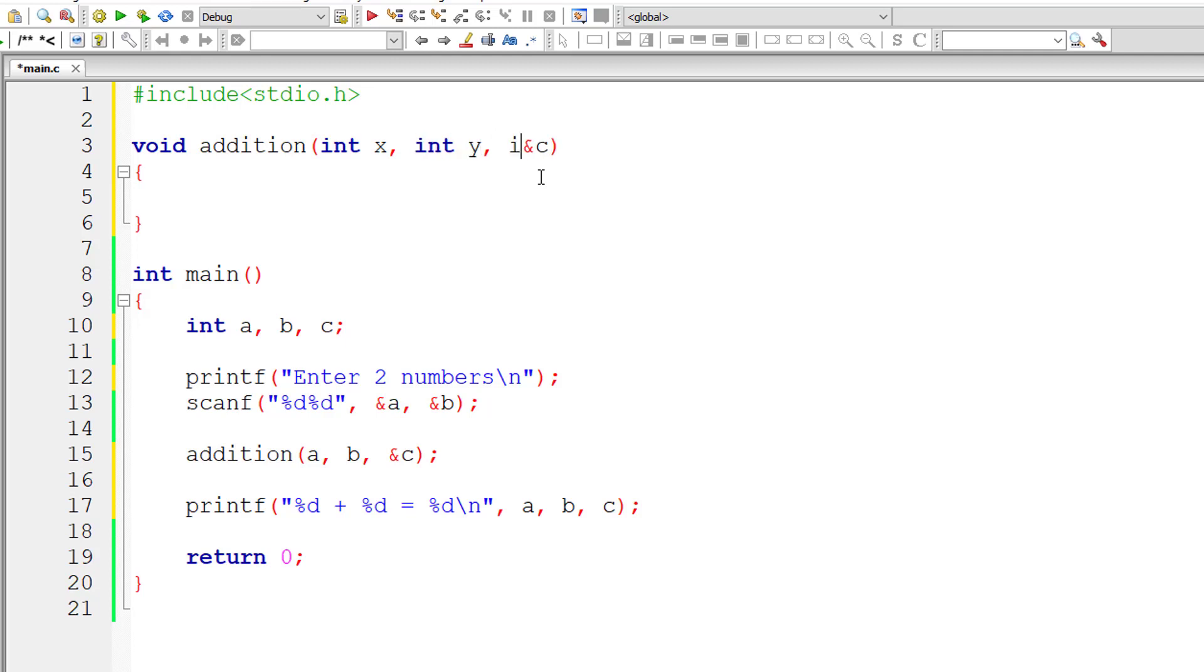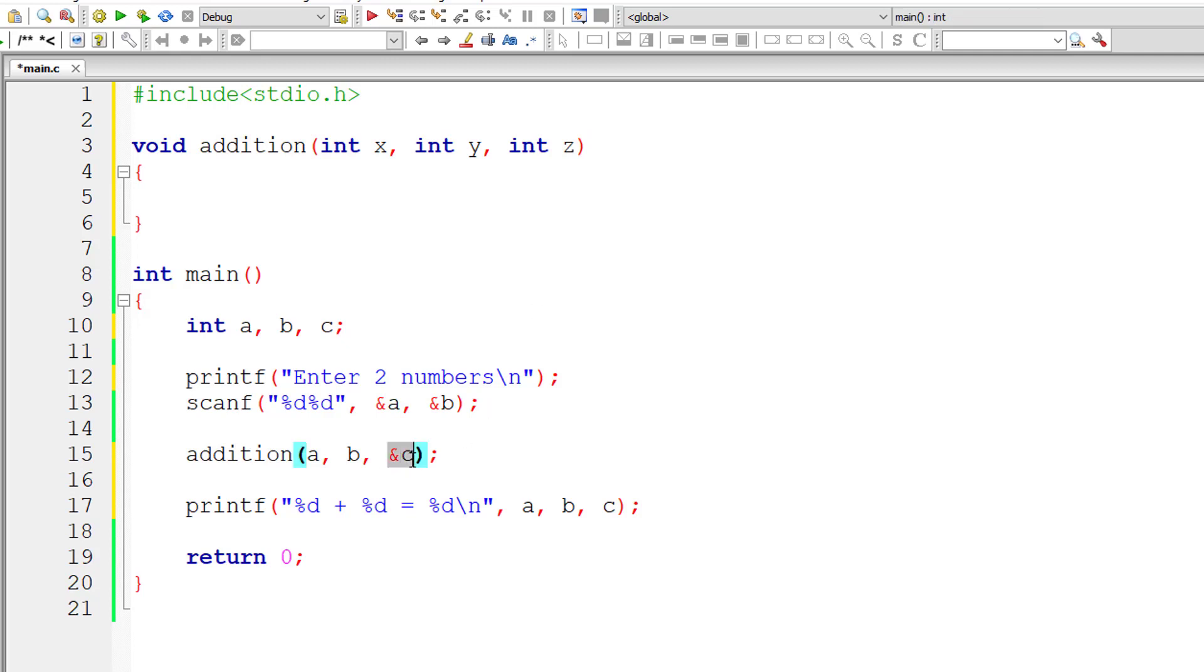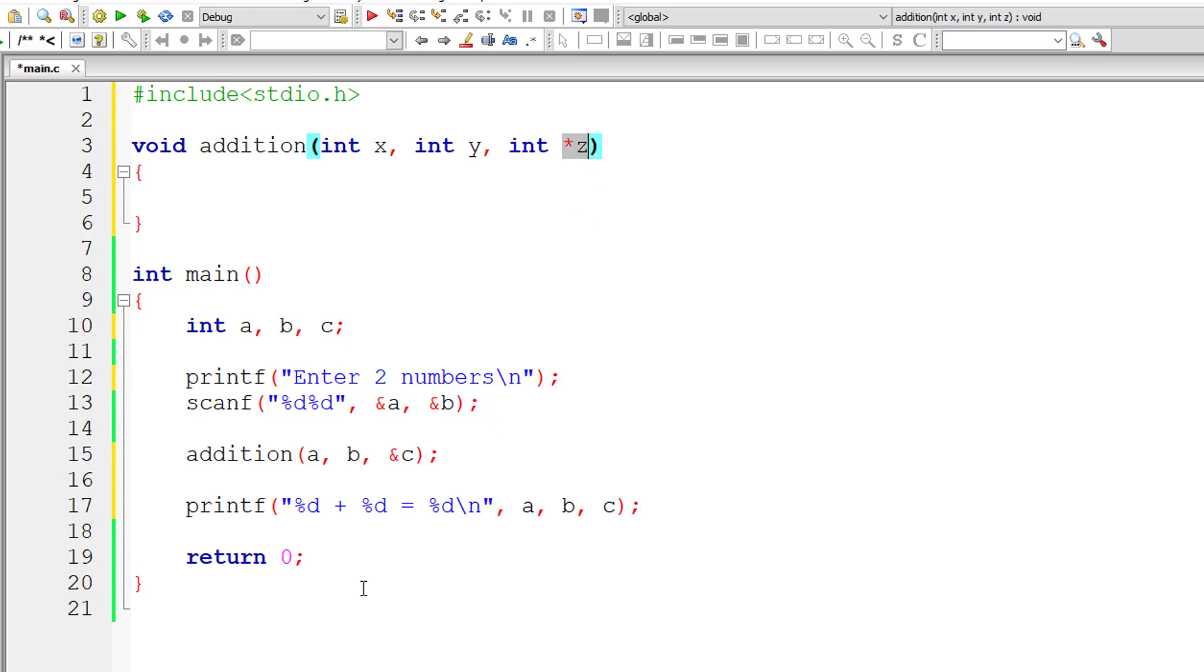This is an address, not a normal variable. So I'll take int z. Make sure it's a pointer variable. I'll write int star z, which stores the address of variable c. This is how we accept the address of another variable.